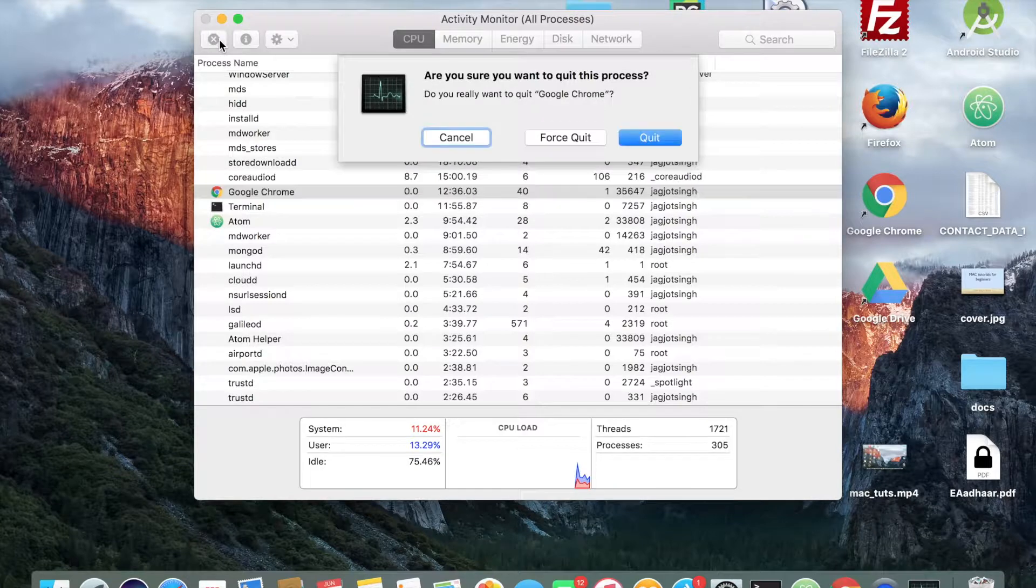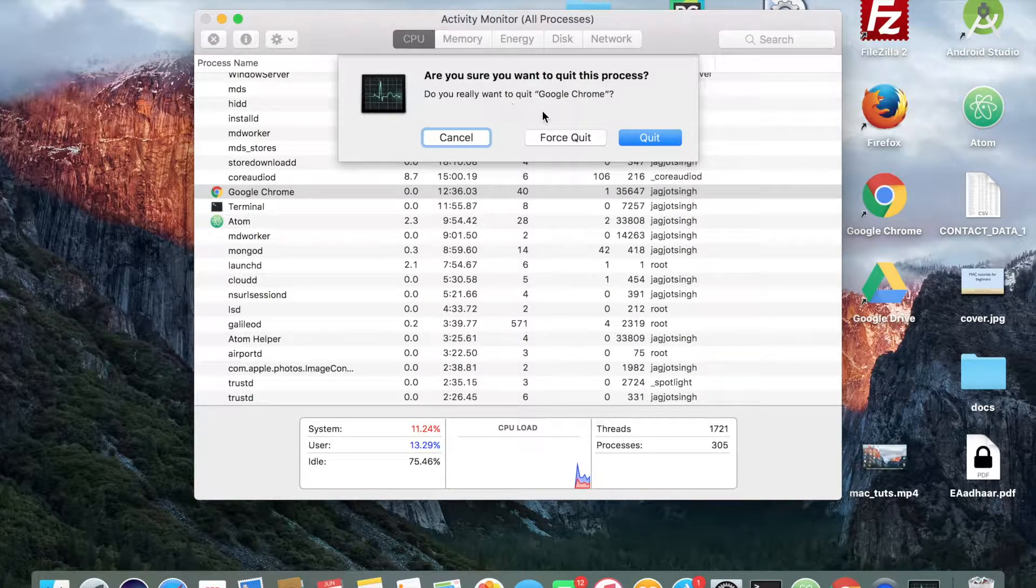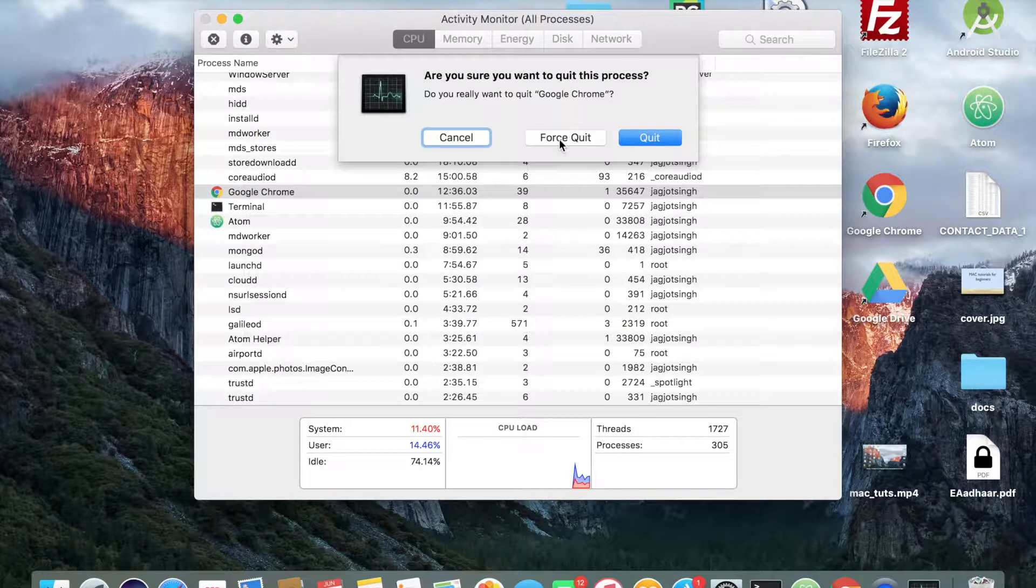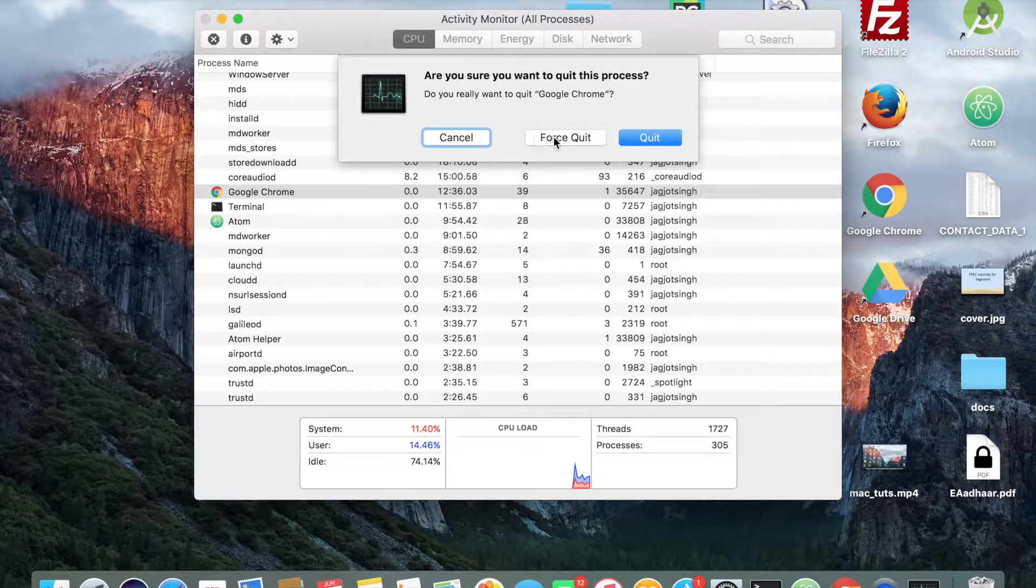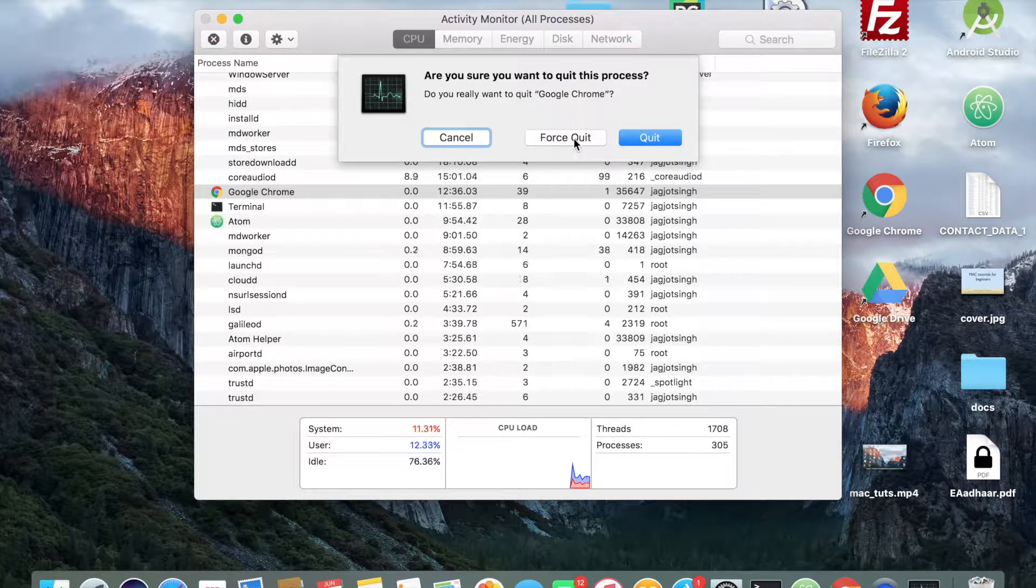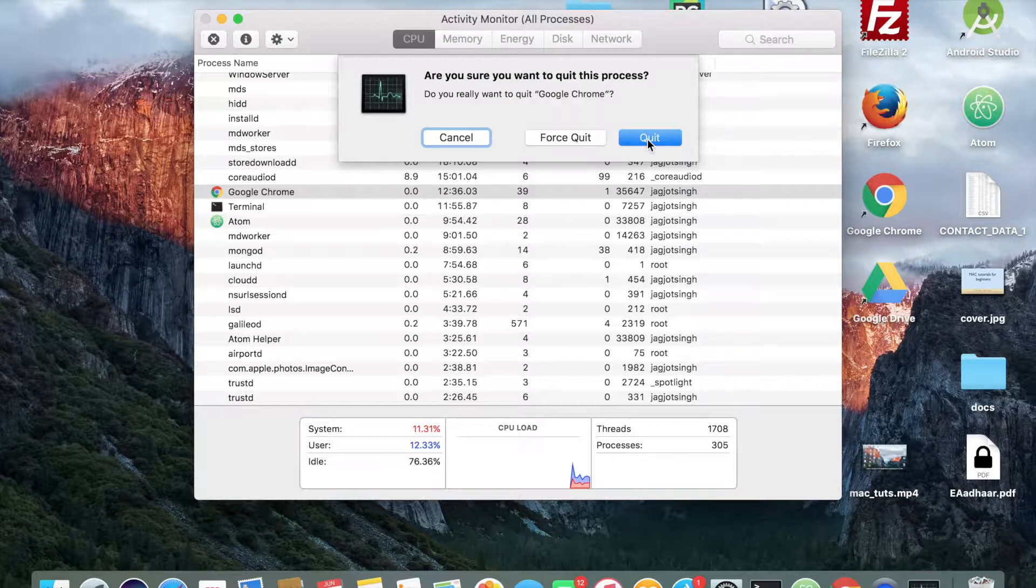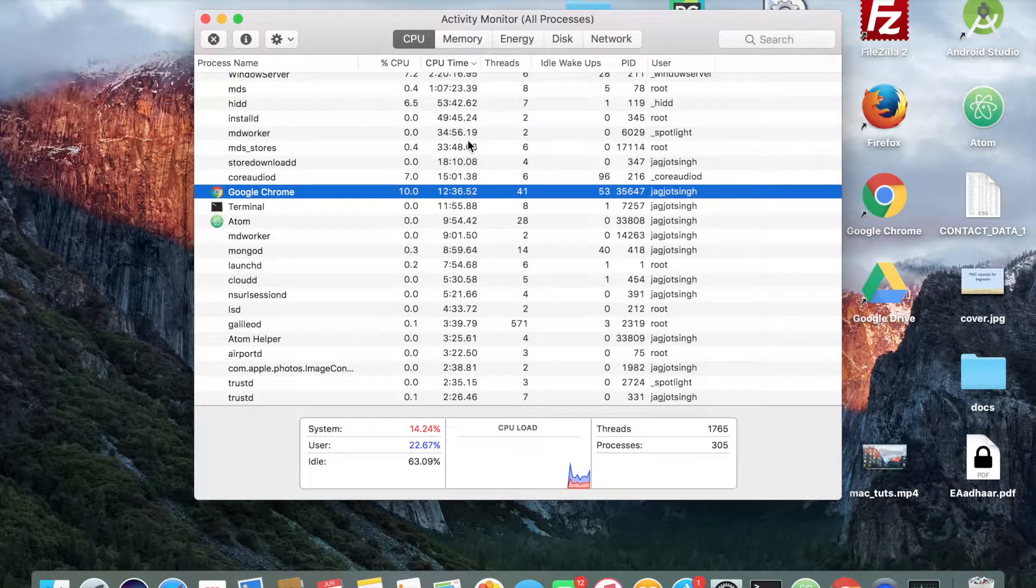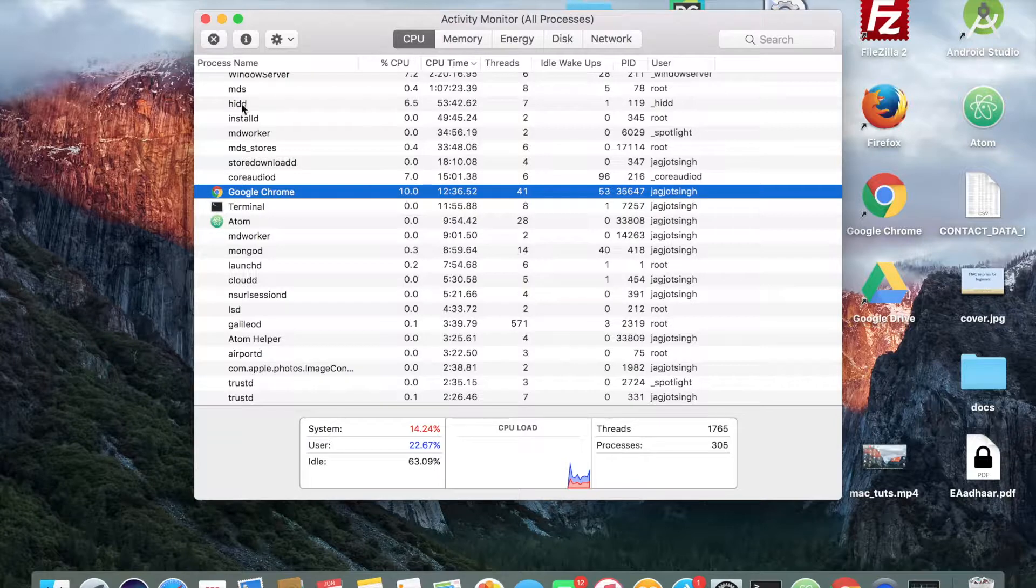If you press this cross button, it asks you do you really want to quit this program. So if the program is not responding then you can press force quit, otherwise you can simply quit. In my case I'll just cancel because I don't need to quit my program. So that's about it folks.